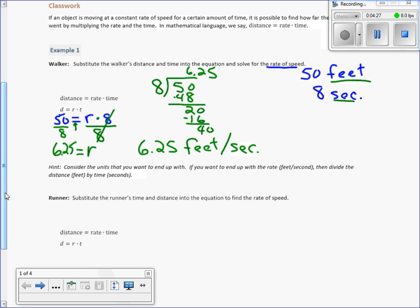There's a hint: consider the units you want to end up with. If you want the rate in feet per second, then divide the distance in feet by the time in seconds. Per means to divide. Divide feet by seconds — it tells you what to do.